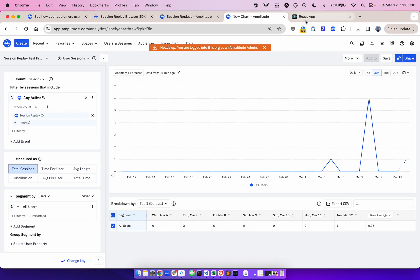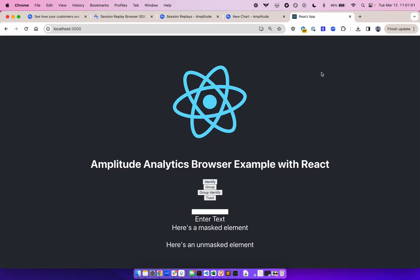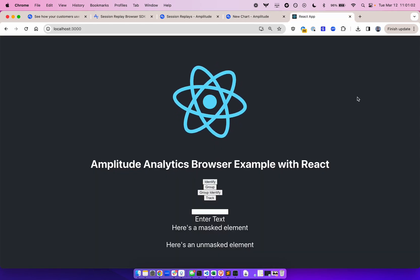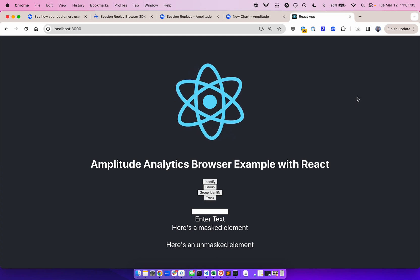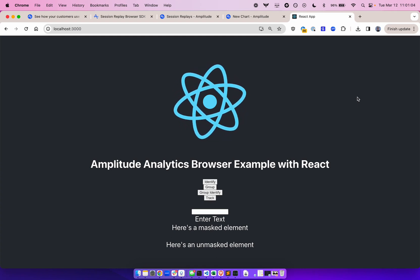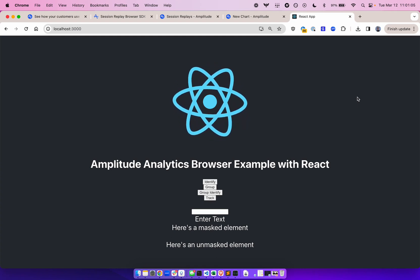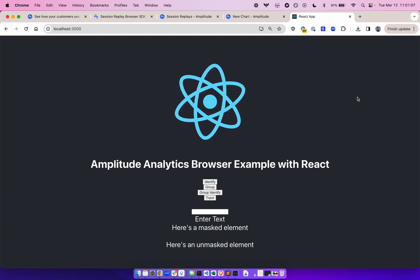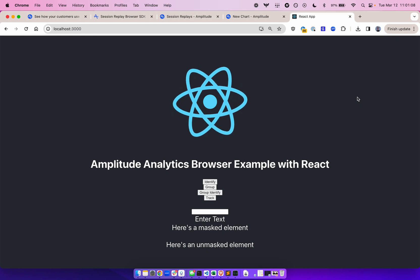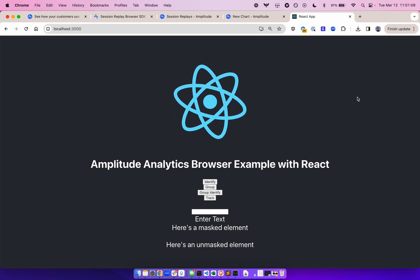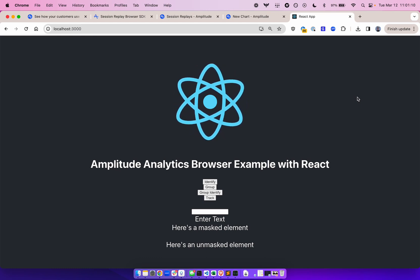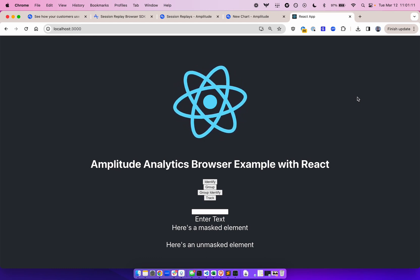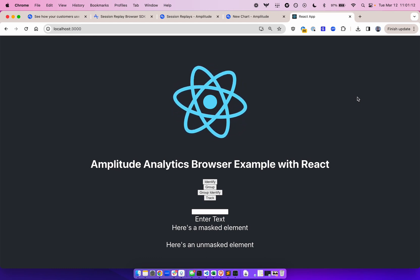Lastly, remember that what is captured is dependent on what is in the browser's DOM, and therefore some elements like Canvas, WebGL, and cross-origin iframes cannot be captured. Other elements not captured can also be found in our developer docs.